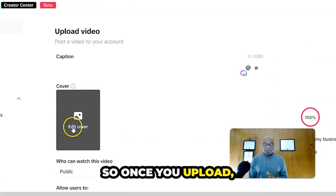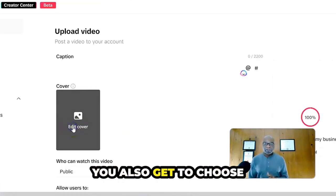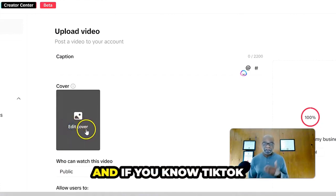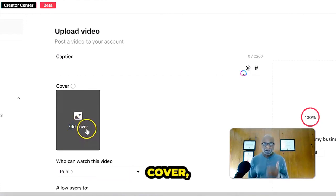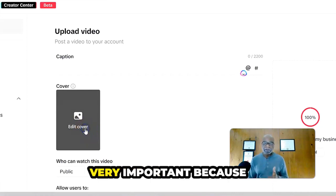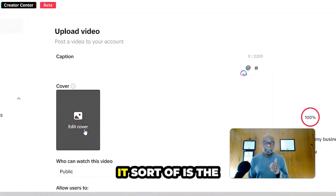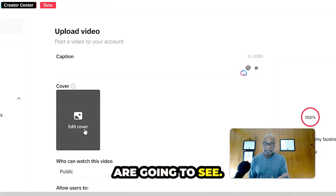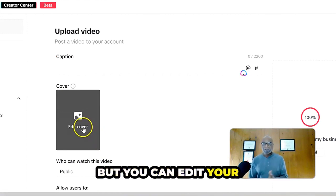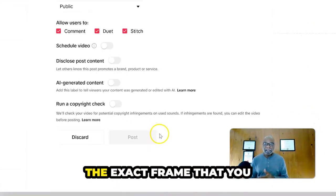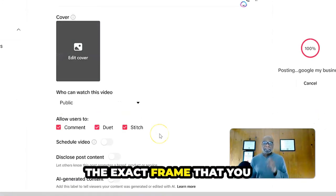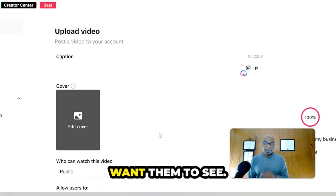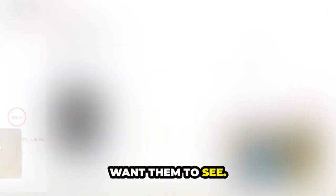So once you upload, you also get to choose your cover over here. And if you know TikTok cover, choosing your cover is very important because it sort of is the thumbnail that people are going to see, but you can edit your cover over here and pick the exact frame that you want them to see.